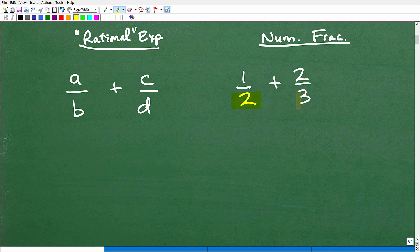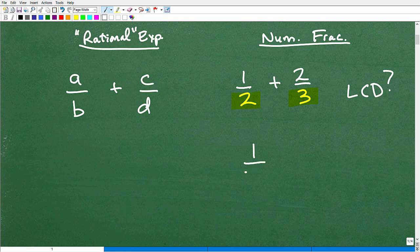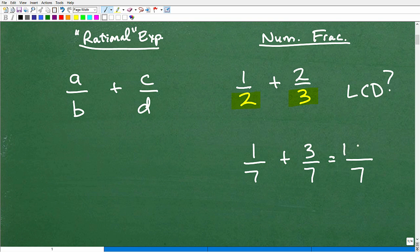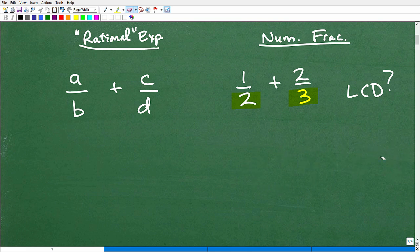Let's quickly review how to add number fractions because we're going to follow effectively the same procedure for rational expressions. Looking at the denominators — can I add these together? No, because I don't have a lowest common denominator. The denominators need to be the same in order to add fractions. For example, if I have 1 over 7 plus 3 over 7, I can add them because the denominators are the same, so I just add the numerators: 1 plus 3 equals 4 over 7. But in the real world, the denominators are often different, so you need to find the lowest common denominator.